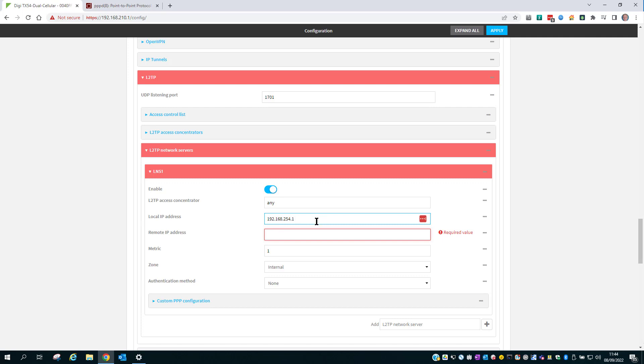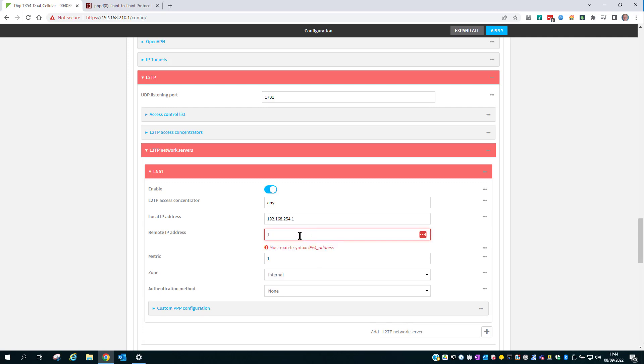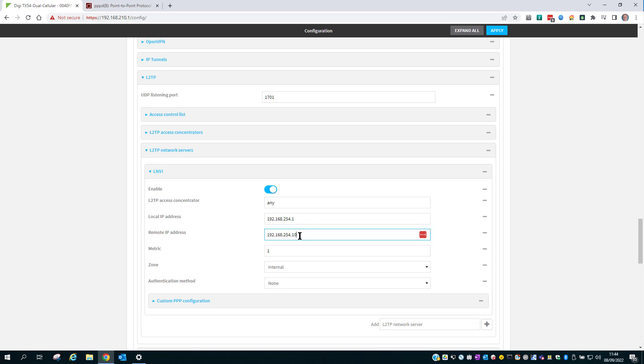I'm going to say 192.168.254.1. And the remote IP address is what's going to be assigned to the VPN client that connects in. Notice these are just IP addresses with no mask applied.